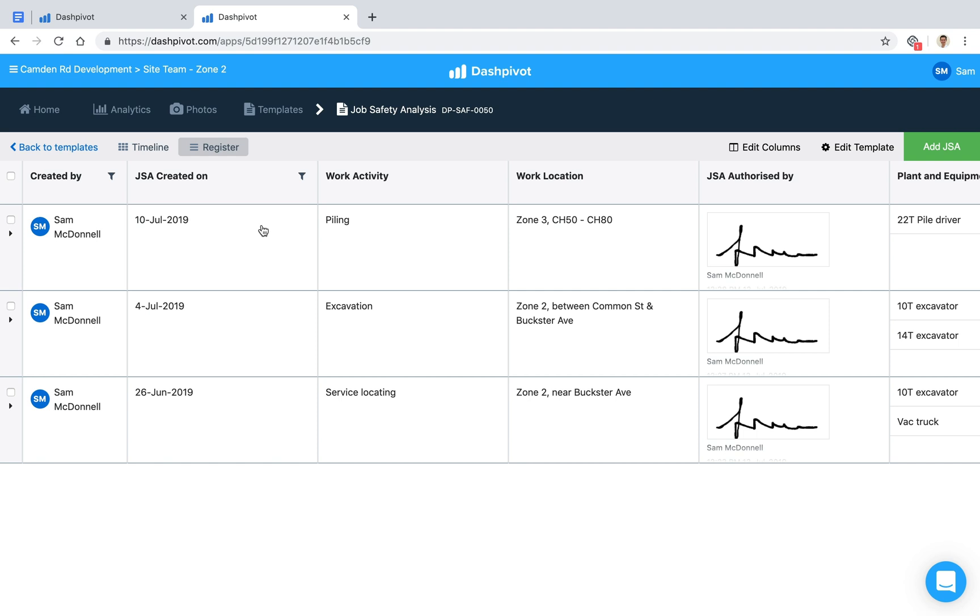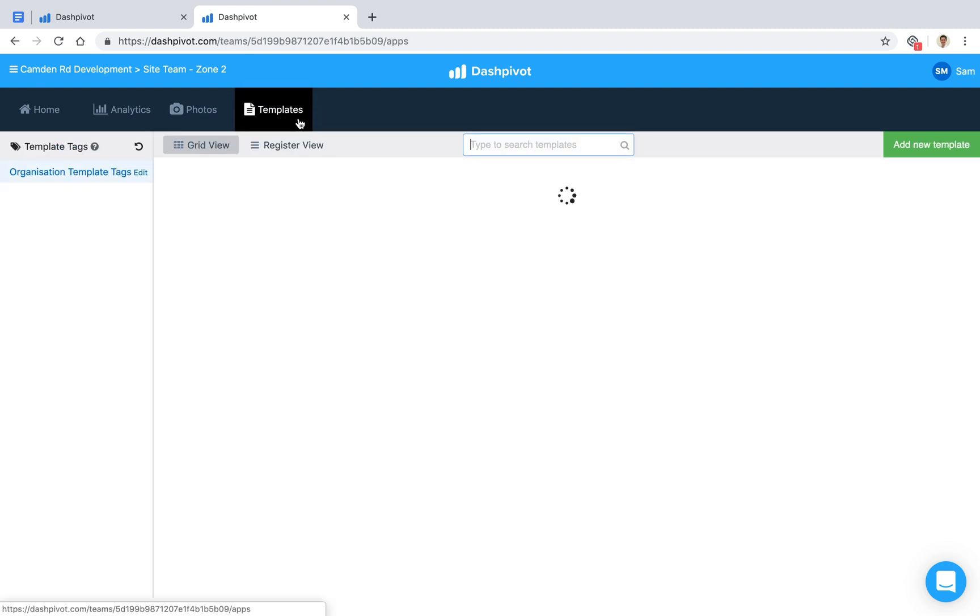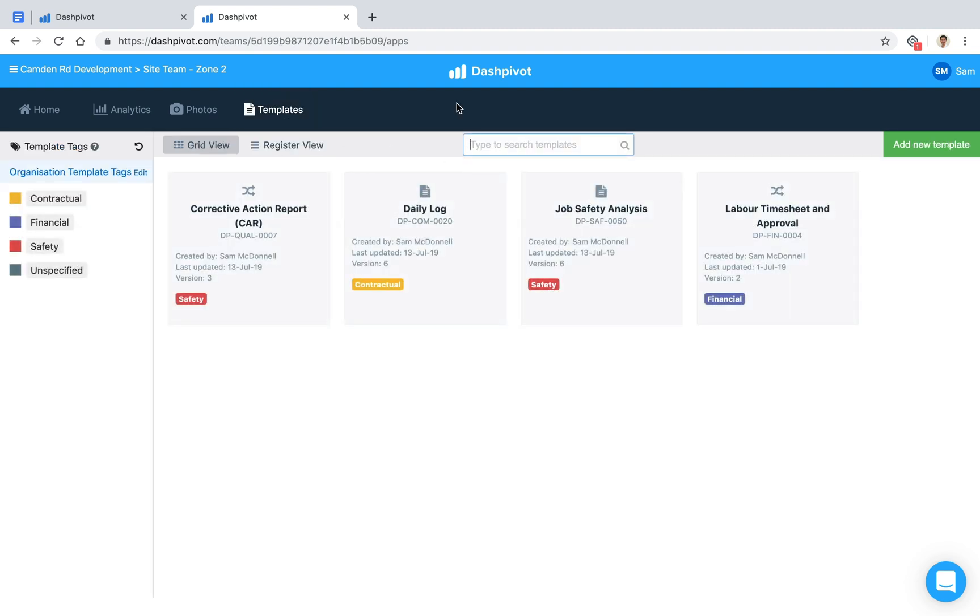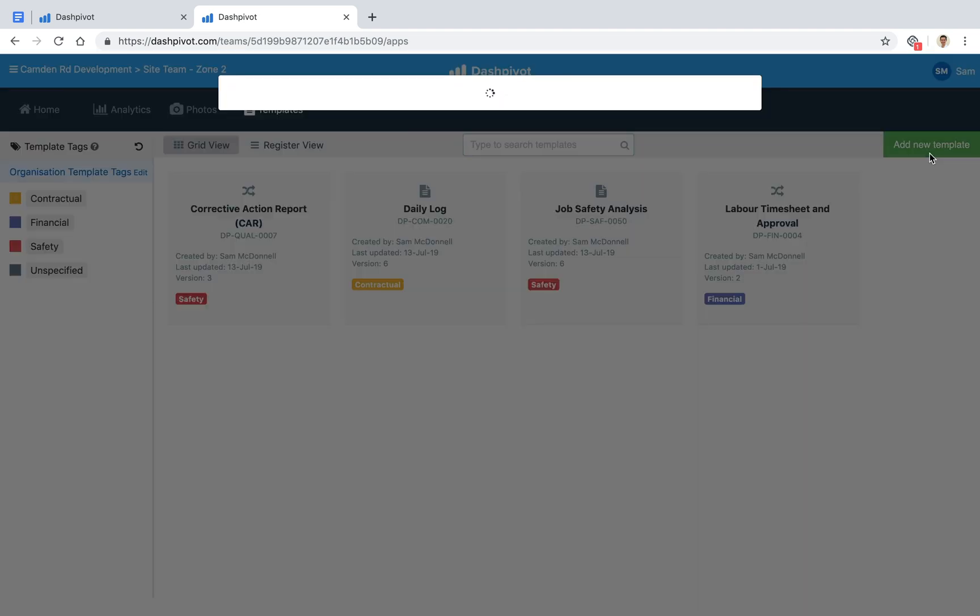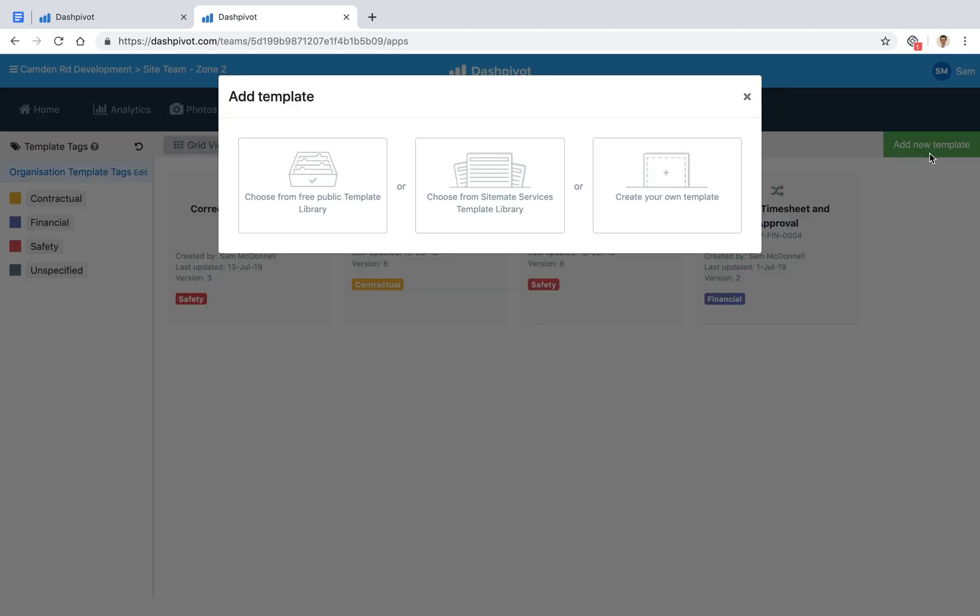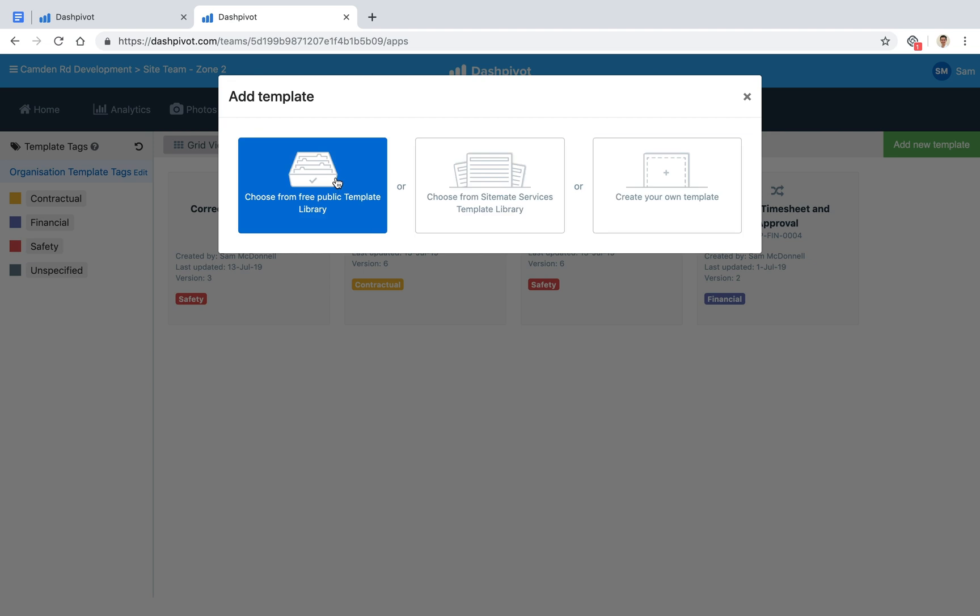To get started with a JSA template, go to the template section and click on add new template. You can build your own from scratch if you'd like, but we also have a free JSA template available in the template library. Just search for job safety analysis, and it'll come up with a template you can use to get started. You can always go back and modify it—take things out, add new things in—whatever works for you and your organization.